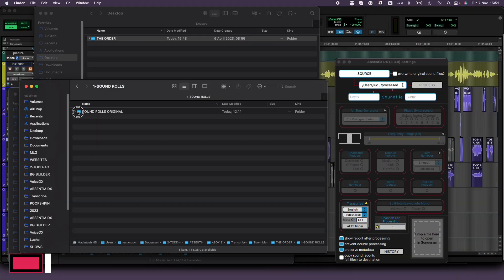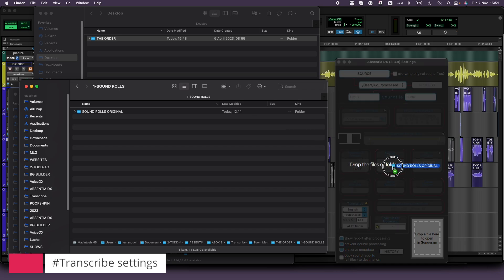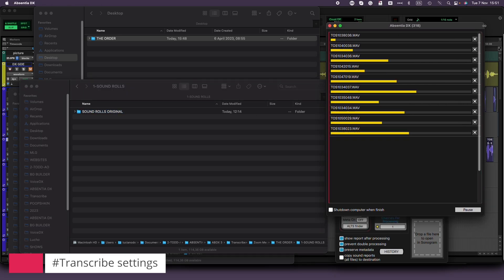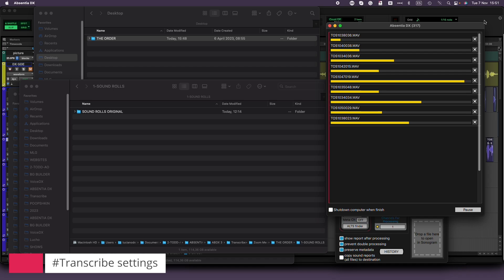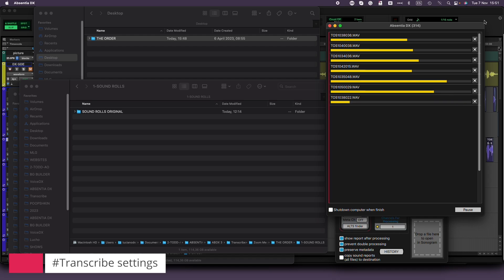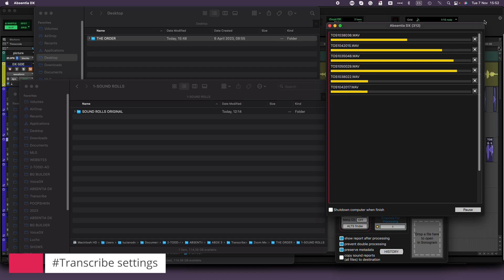First up, the essential step is to drag and drop the dailies folder right into Absentia DX, ensuring that you've got the Transcribe tool enabled. This process may take a bit of time, and the duration will depend on your chosen settings. We'll let this operation run while I walk you through each setting, so you can pick the configuration that suits your workflow best.